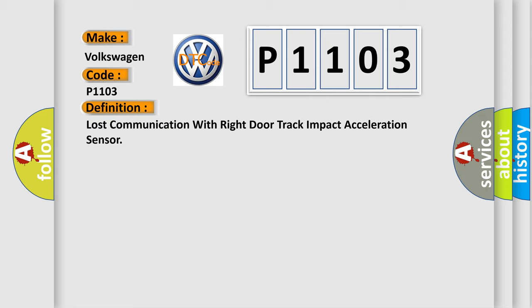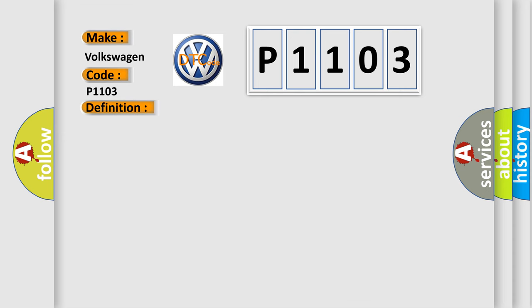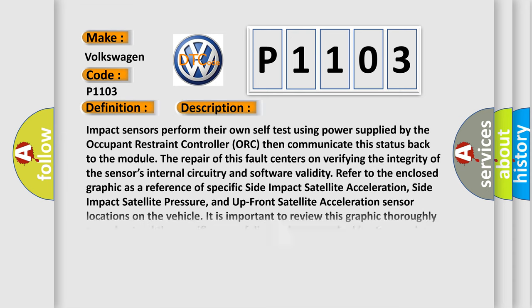And now this is a short description of this DTC code. Impact sensors perform their own self-test using power supplied by the occupant restraint controller, then communicate this status back to the module.